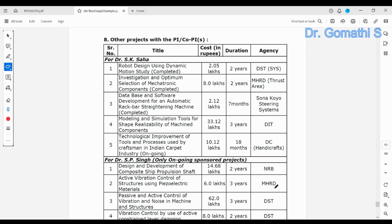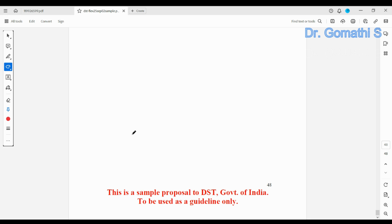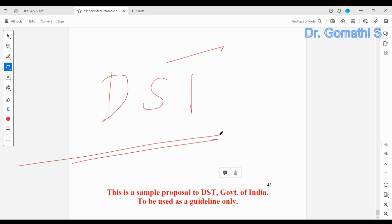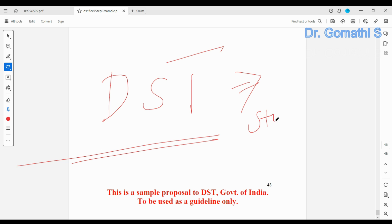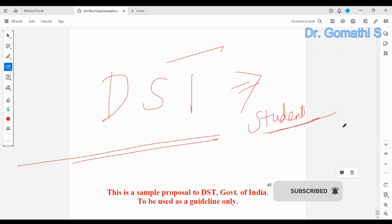This is the final part of the overall format for DST government submission. If you are a student, you don't need to include the manpower section. However, if you are a professor looking to get project funding and plan to recruit someone, then you have to use the complete format and submit it to DST.